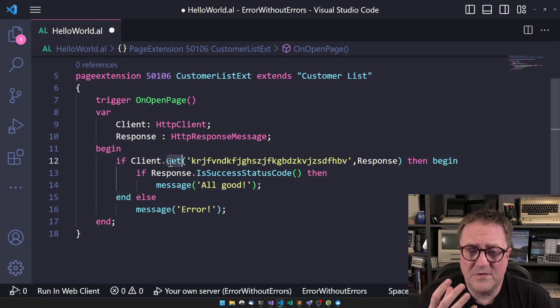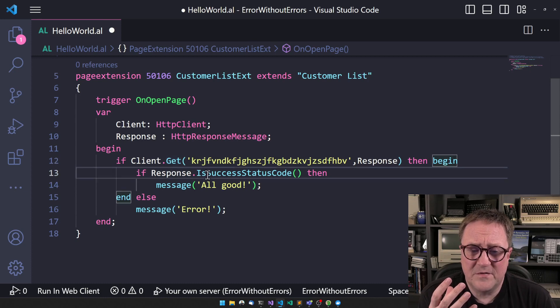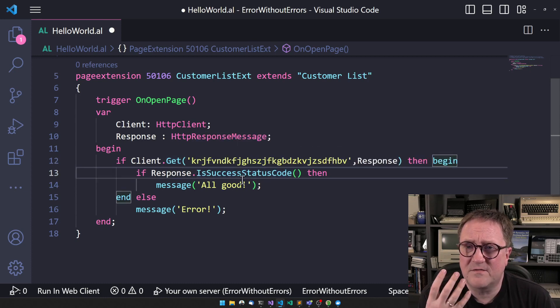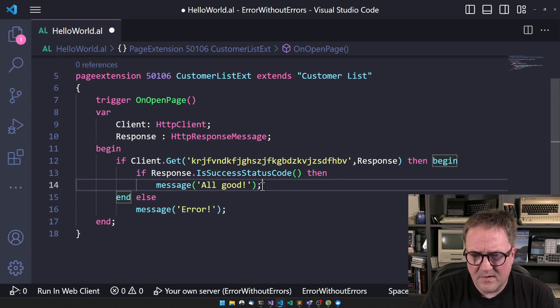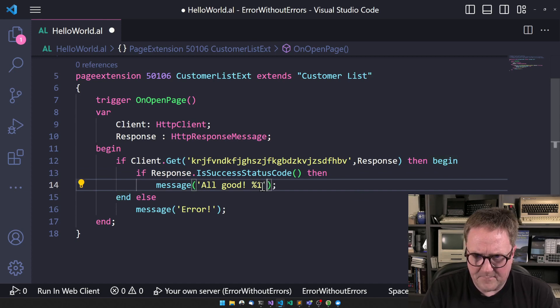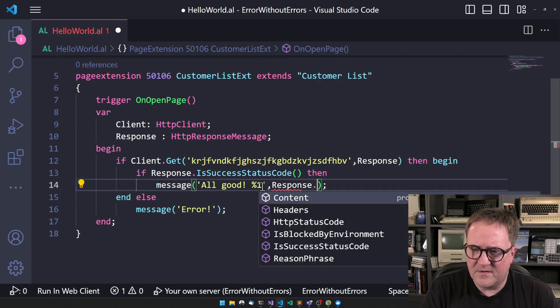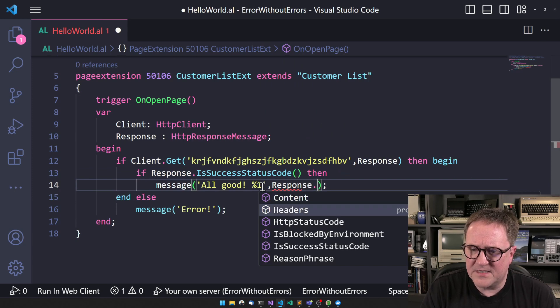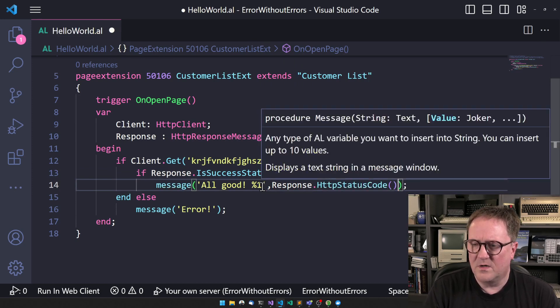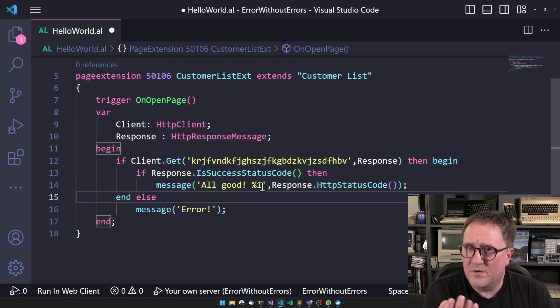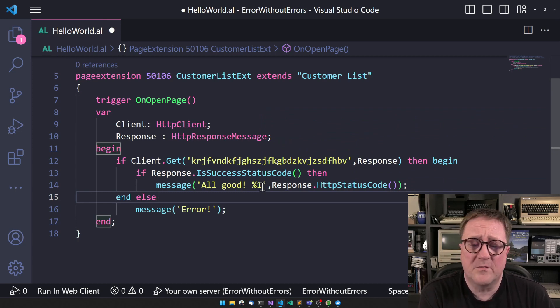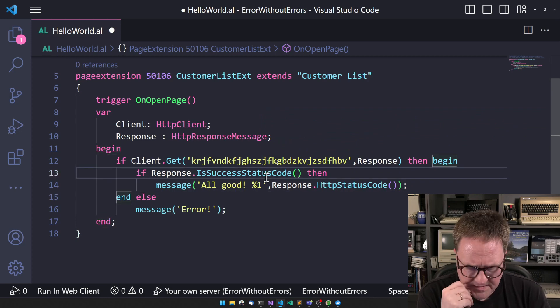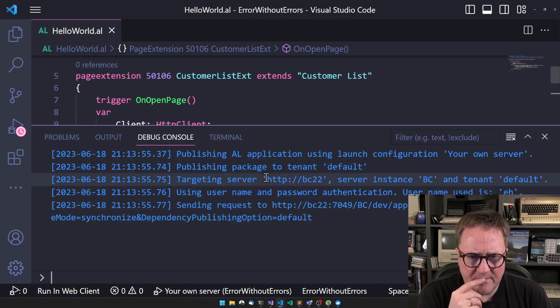So get will still be true. But response, we can go in here response dot HTTP status code would contain 500 or 404 or 401 or whatever it is. So let's run this one. See what happened.